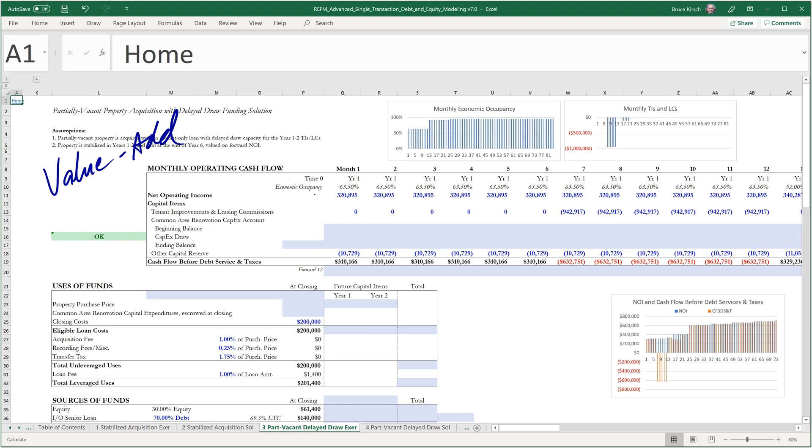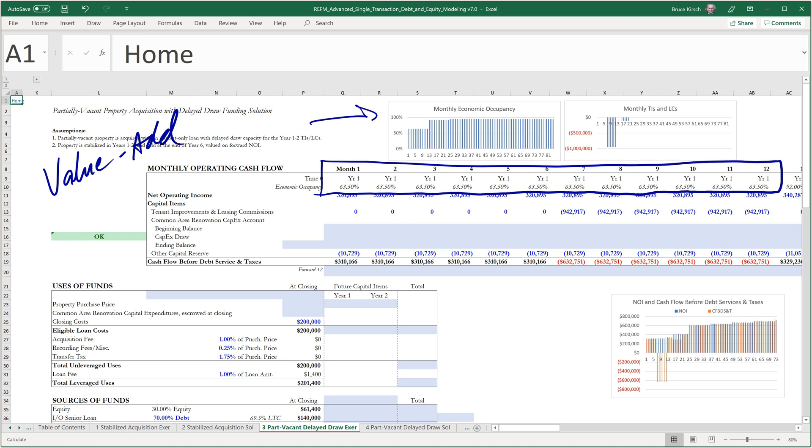So we have 36.5% vacancy or 63.5% occupancy in months 1 through 12. And that's reflected in this column graph here.